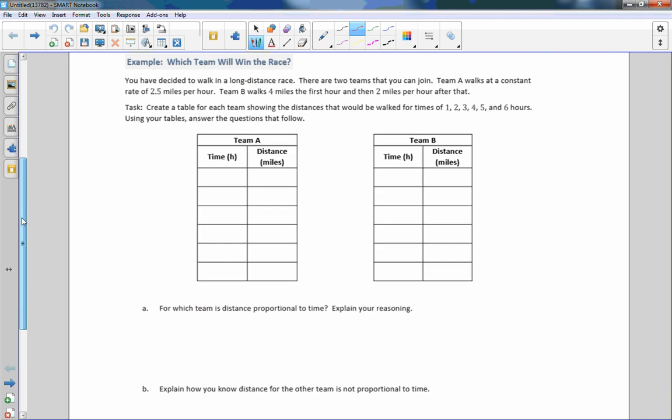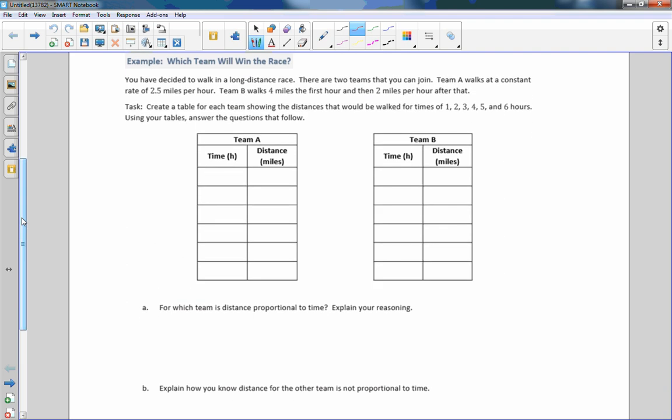Example one: which team will win the race? You have decided to walk in a long distance race. There are two teams you can join. Team A walks at a constant rate of 2.5 miles per hour. Team B walks four miles the first hour, and then a consistent two miles per hour after that — they go quickly and then slow down to maintain two miles per hour.